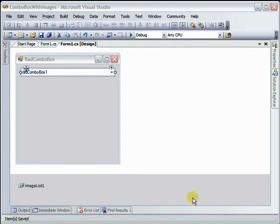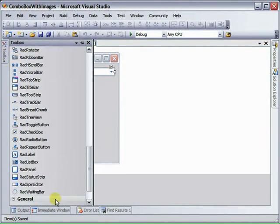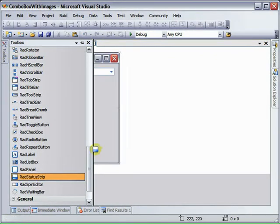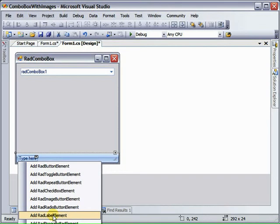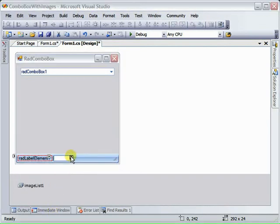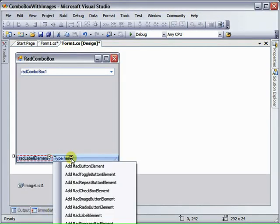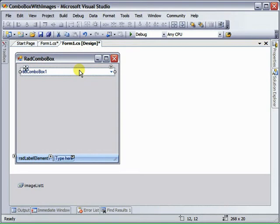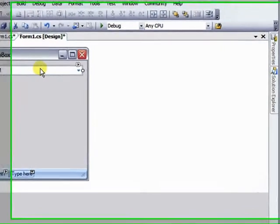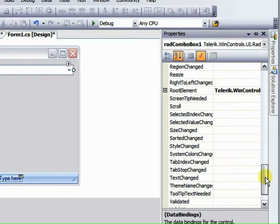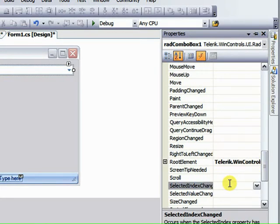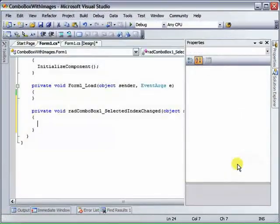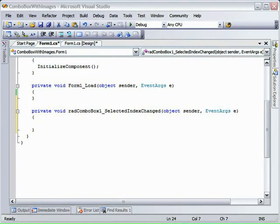Let's see how we can use RAD Combo Box events to interact with other RAD controls. Let's add a RAD Status Strip to the form, and we'll add a RAD Label Element and a RAD Image Button Element. Now we want to react to when we select an item in the RAD Combo Box.